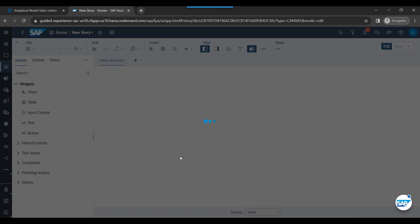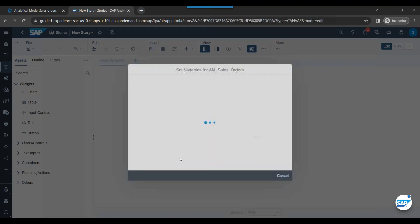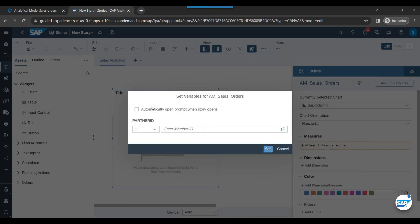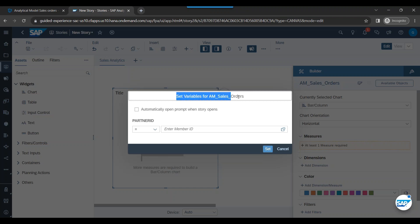And it's a low code, no code environment. No coding experience required here to build your data analytics. Voila, there you are. You can see it's giving me a prompt.